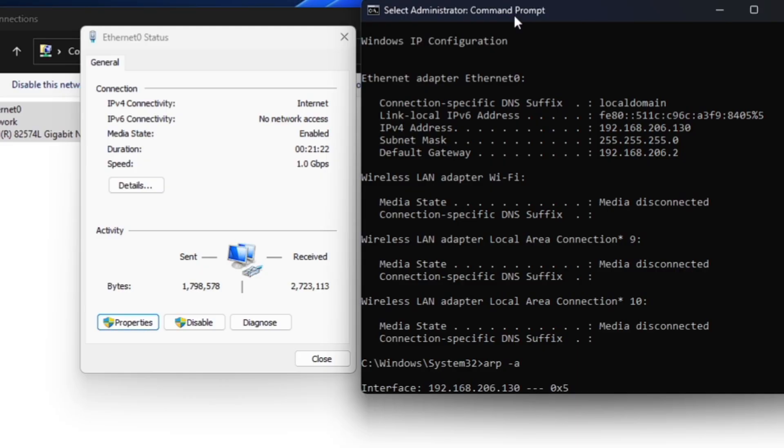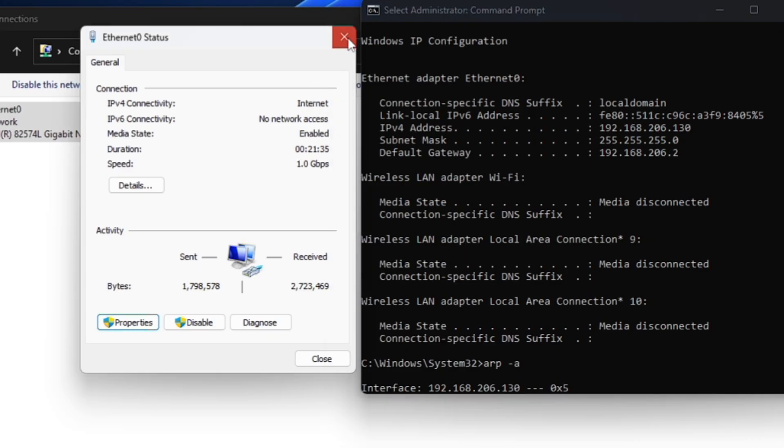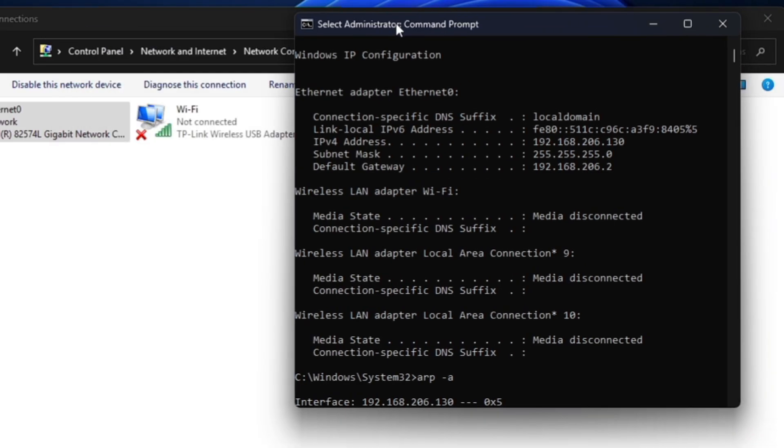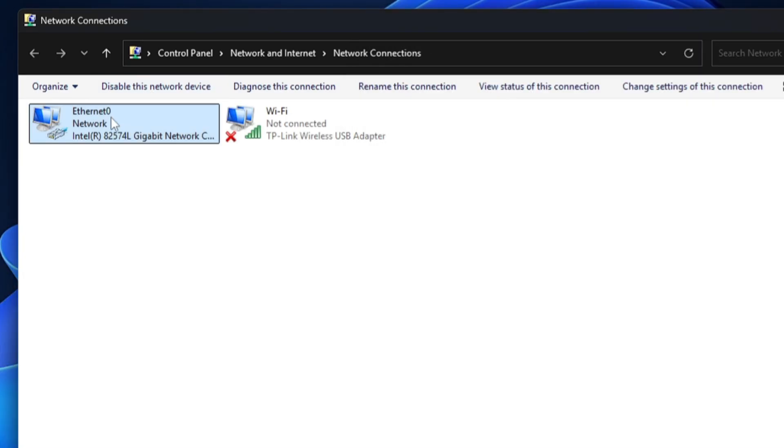Now as soon as I clicked on OK, you can see that it says IP Version 4 connectivity internet, and it indicates that the IP address has been successfully changed. So again if I close this, then again if I make a right-click on the Ethernet and go to Status.